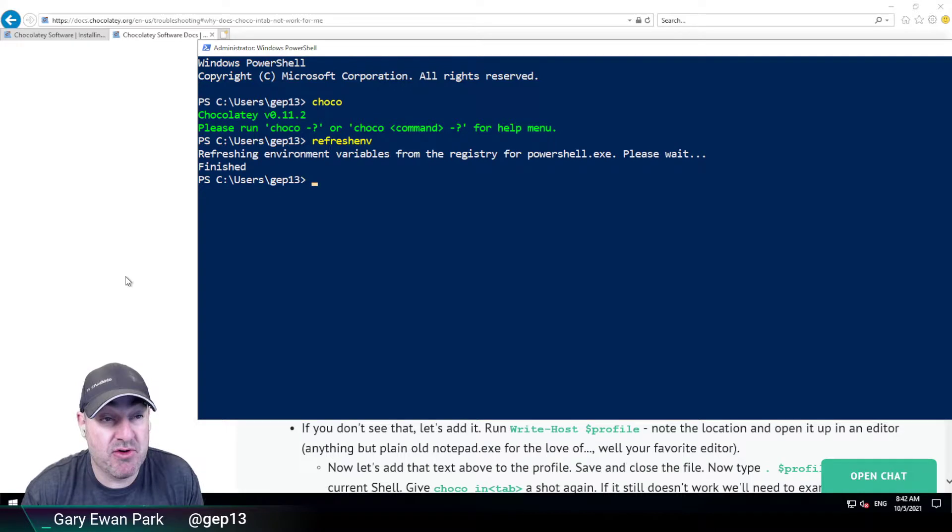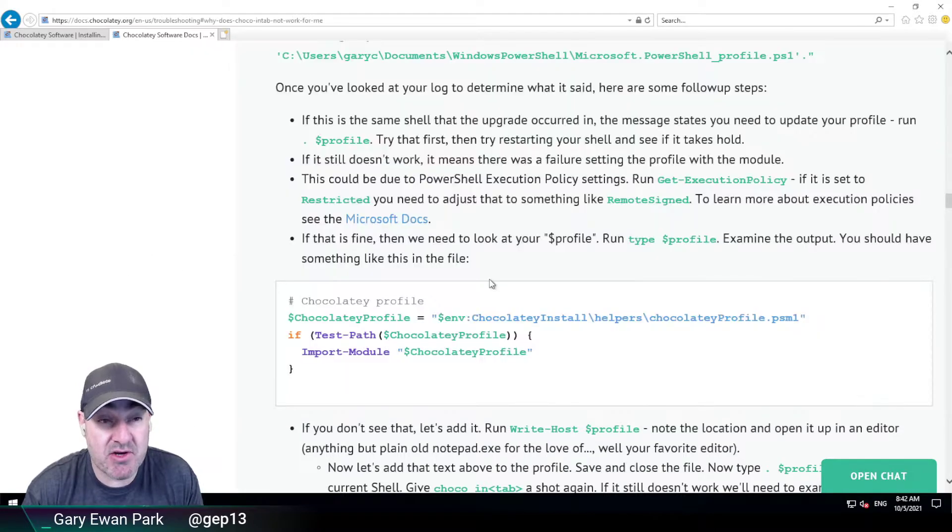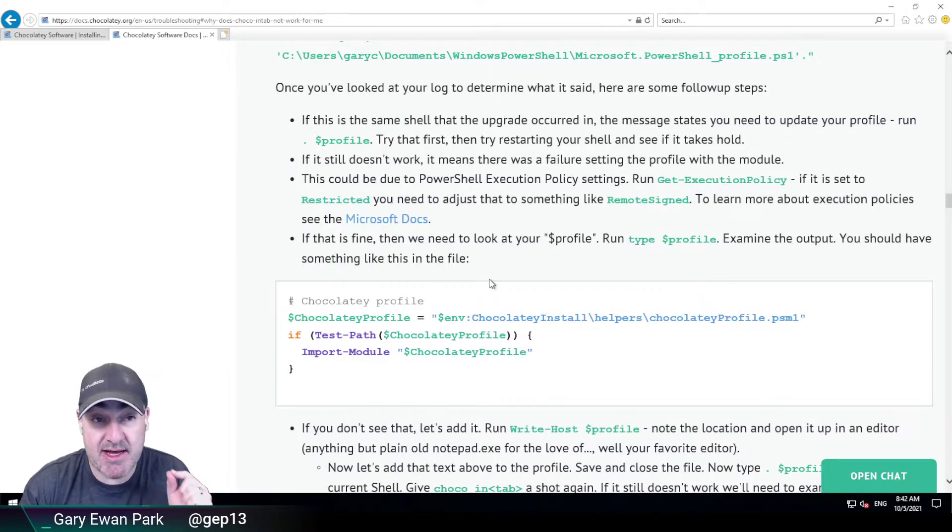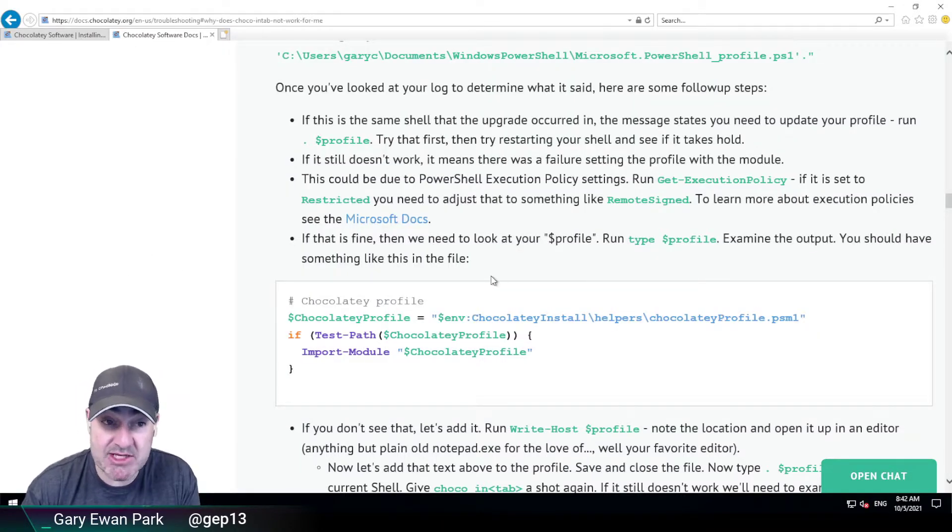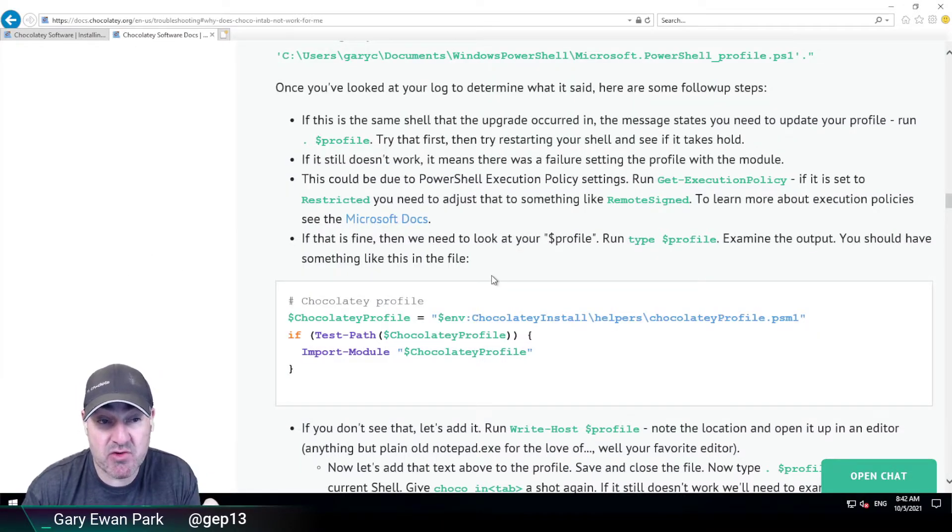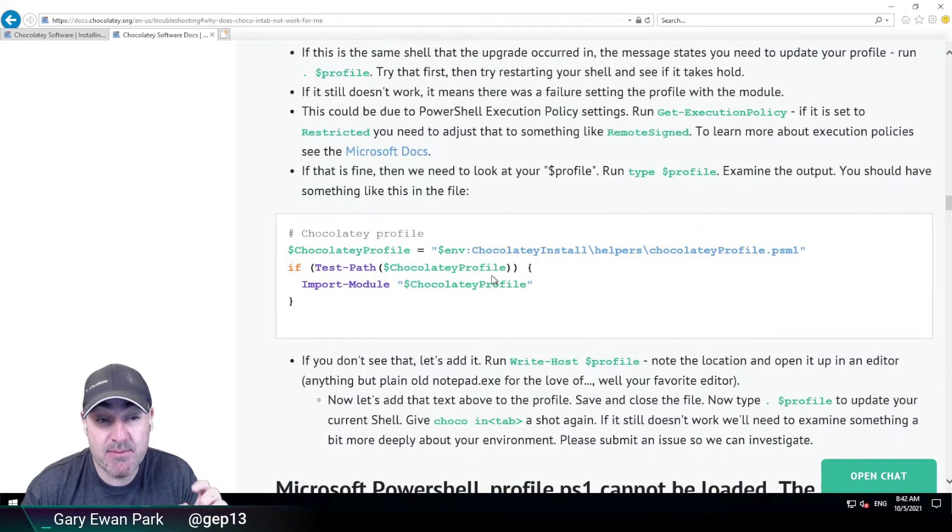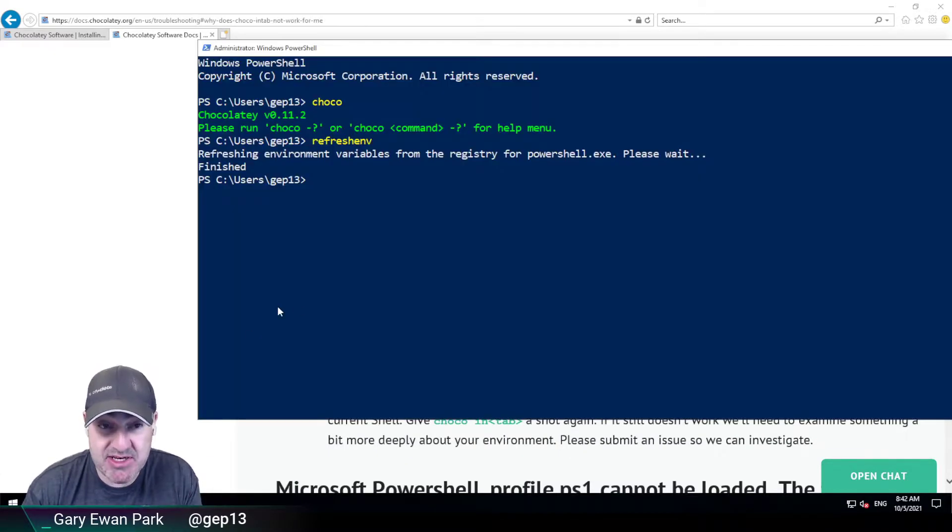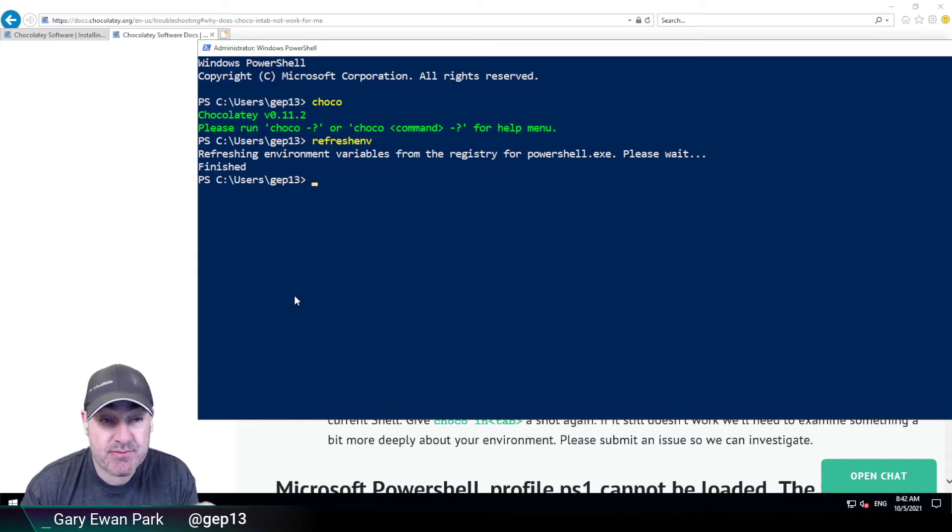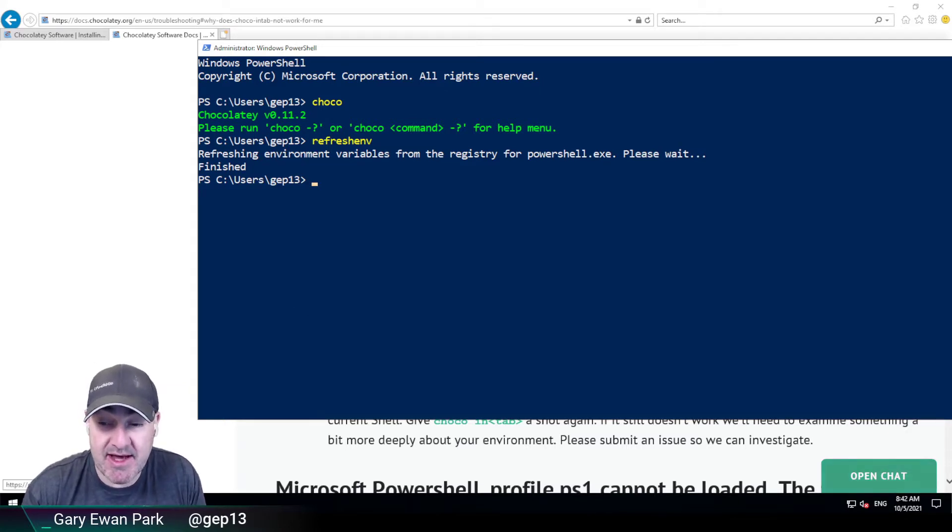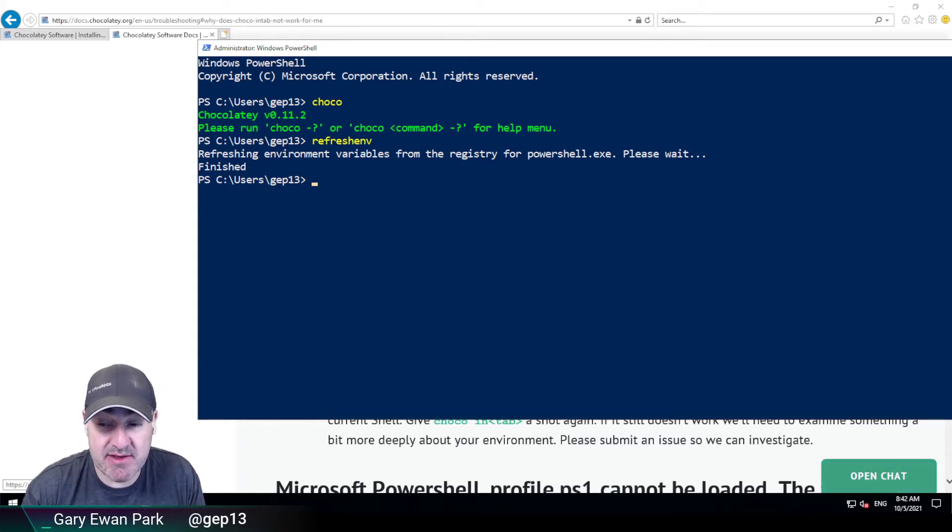So if you haven't done so already, check out the documentation because it's got a little bit more information than what I've talked about here. But what I did want to show is what tab completion is and how it can be helpful to you. So I hope that that's been useful. Feel free to reach out if you've got any questions about this. Thank you very much.